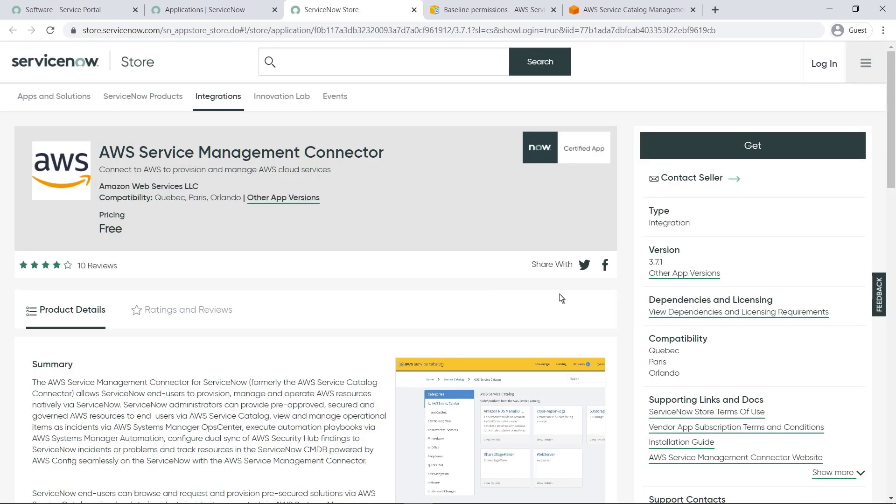The AWS Service Management Connector is available at no charge for ServiceNow's Quebec, Paris, and Orlando platform releases. The connector is released as a conventional ServiceNow scoped application via a ServiceNow update set. The update set is also available as an XML file in the public AWS Service Catalog documentation for configuring ServiceNow.